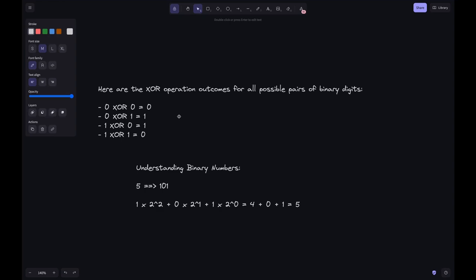For XOR: 0 XOR 0 is 0, and 1 XOR 1 is also 0. For AND: 0 AND 0 is 0, 0 AND 1 is 0, 1 AND 0 is 0, and 1 AND 1 is 1.